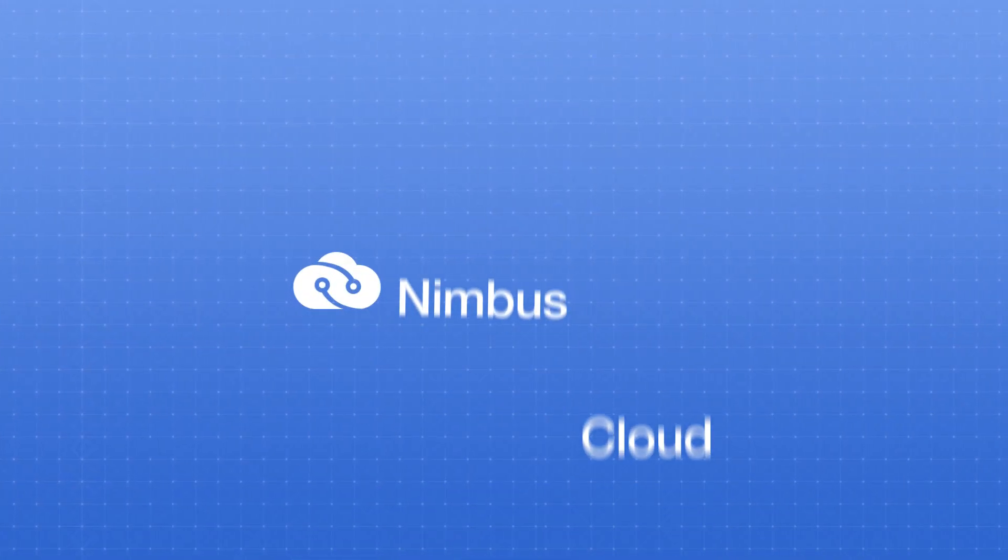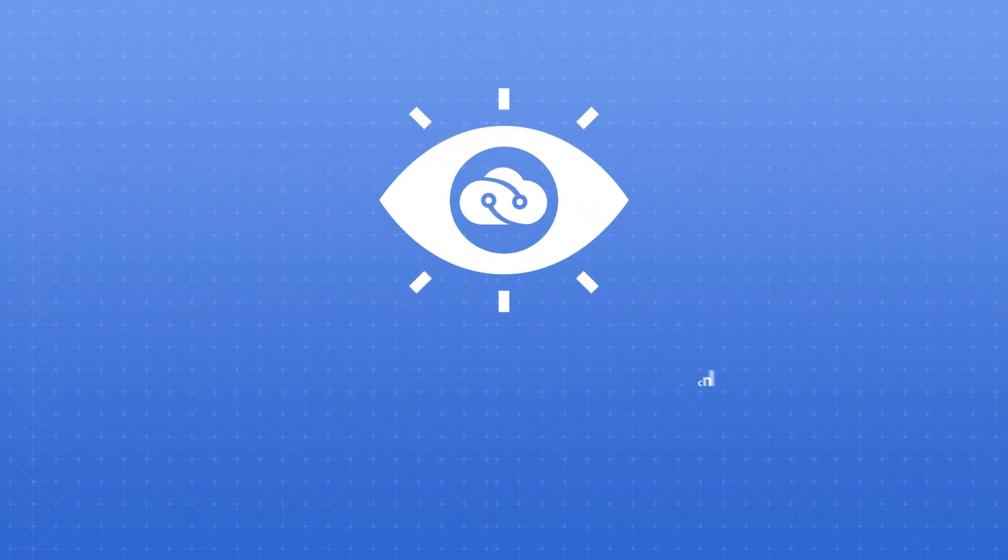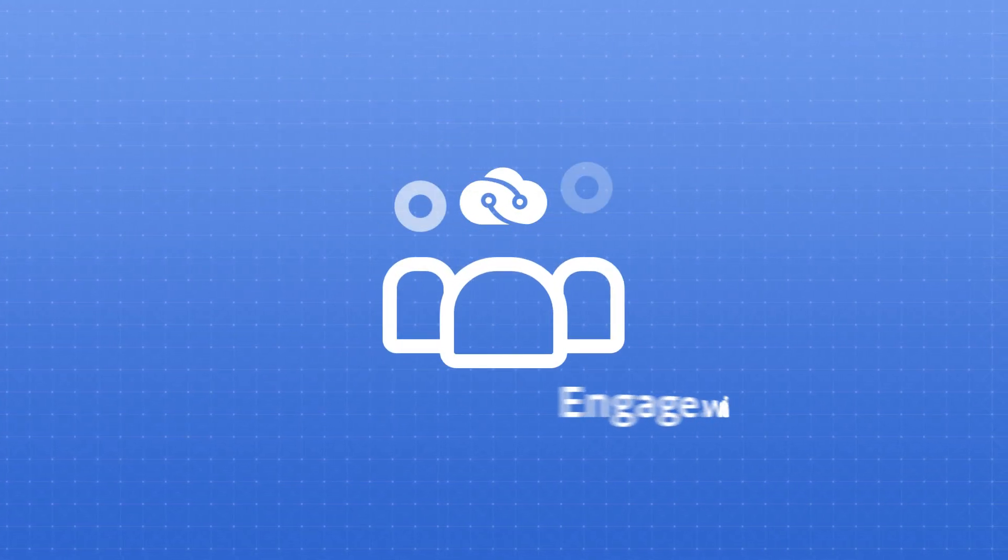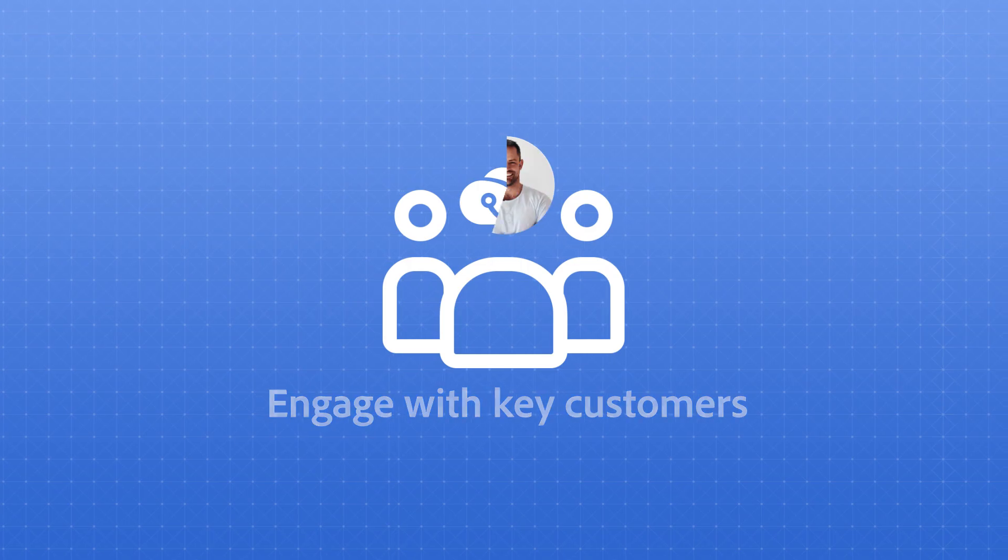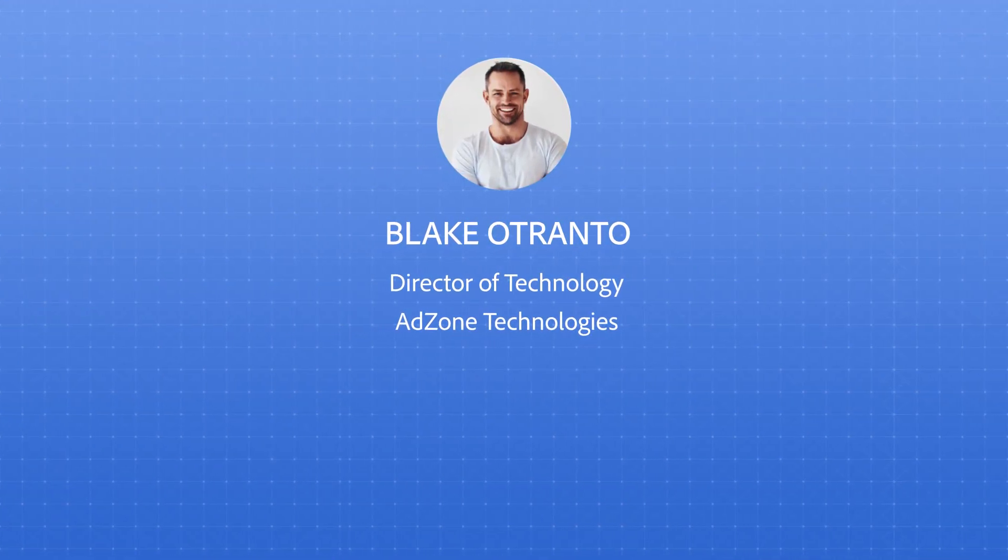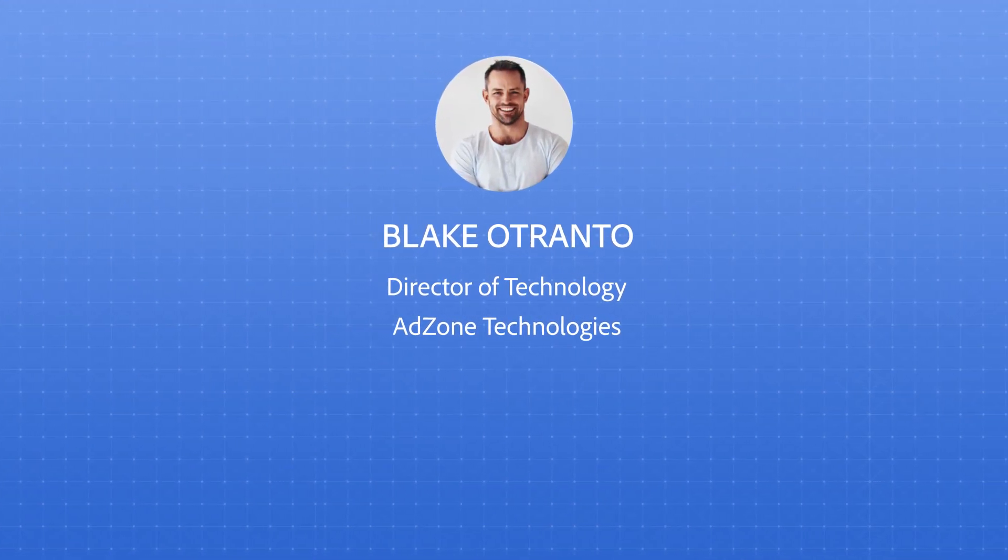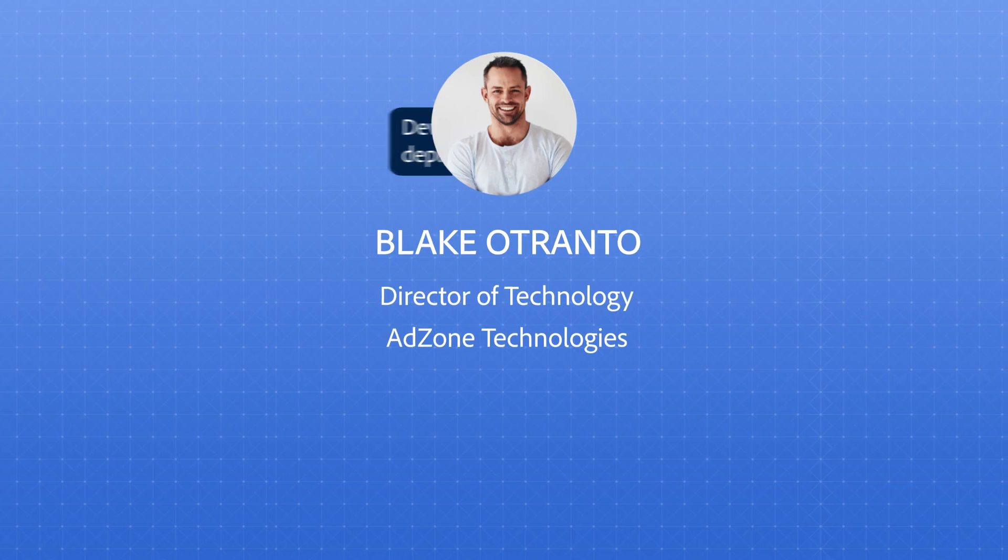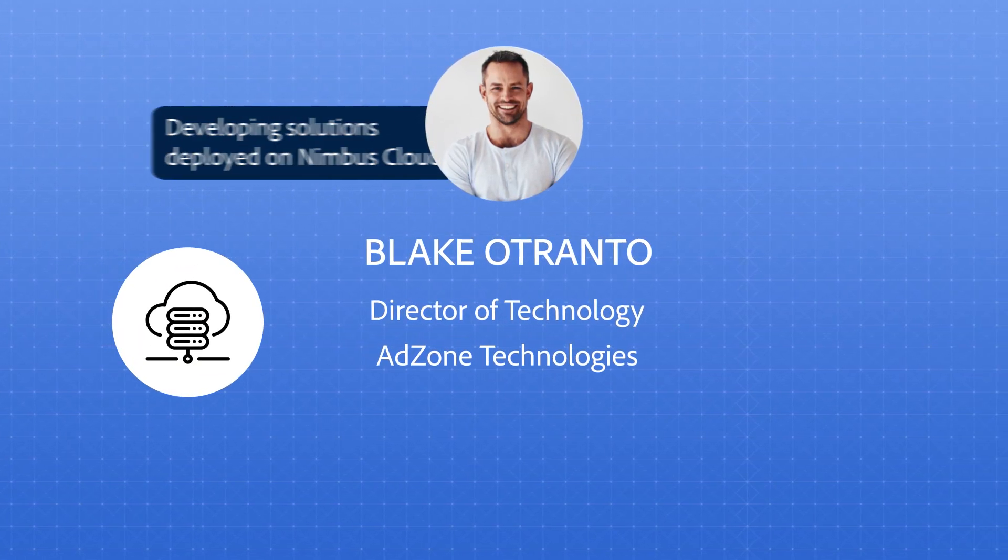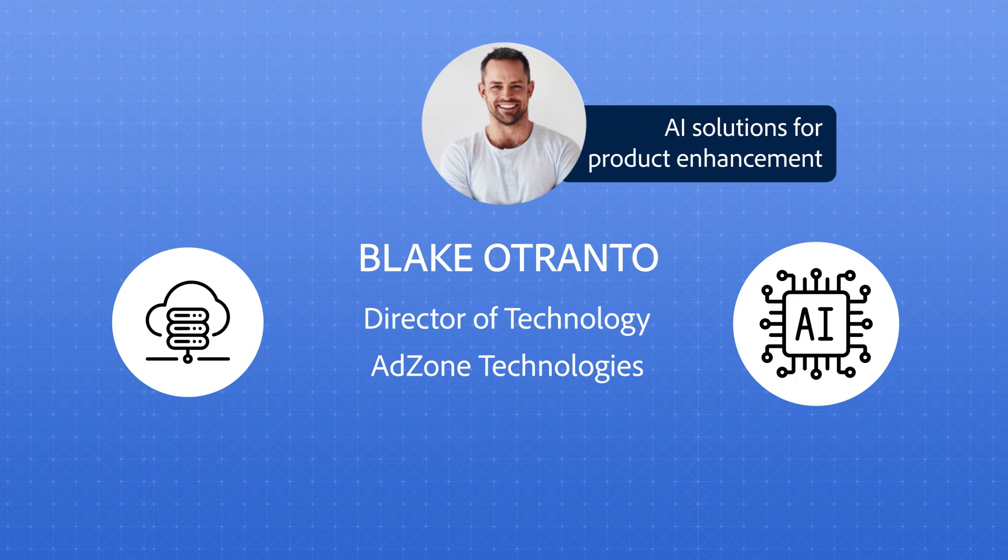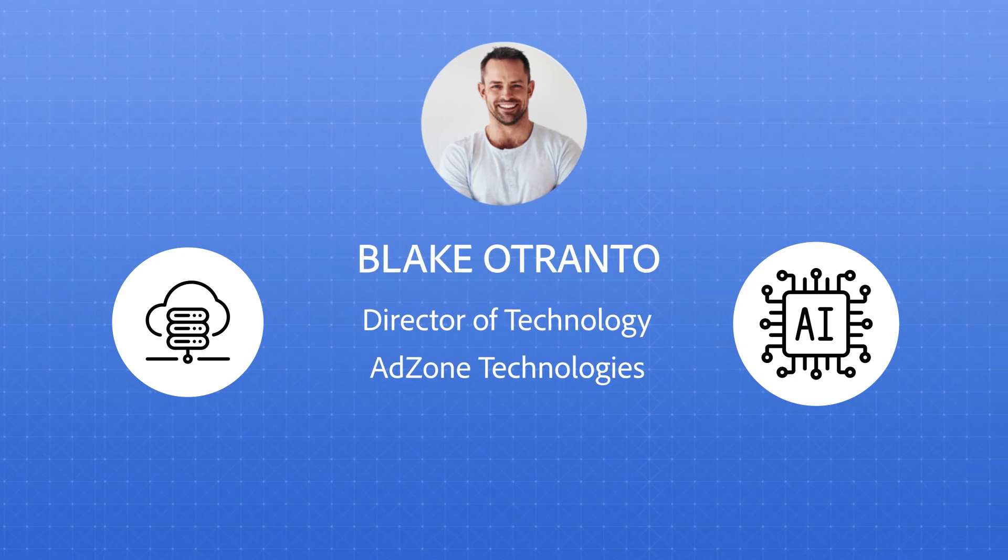Let's explore how Nimbus Cloud, a fictional tech firm, increases visibility and engages with key customers. Meet Blake, director of technology at a marketing tech company, responsible for developing solutions deployed on Nimbus Cloud. He's seeking AI solutions for product enhancement.